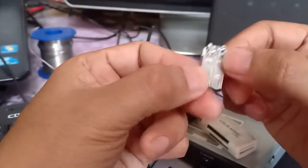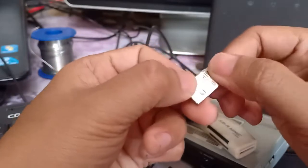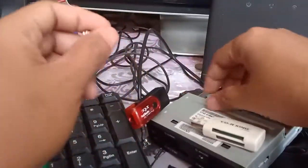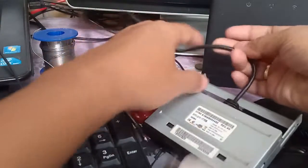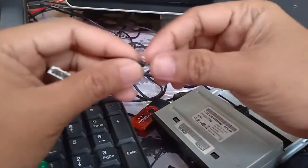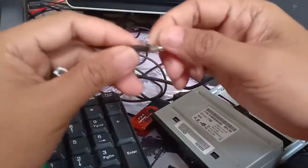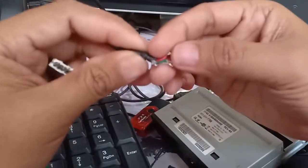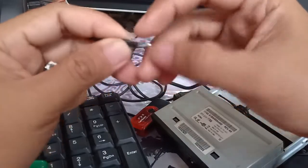Here is the negative, here is the positive, then the green and white are for the data connection or data transfer. We're going to solder this one into this.